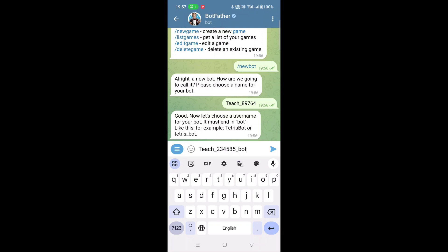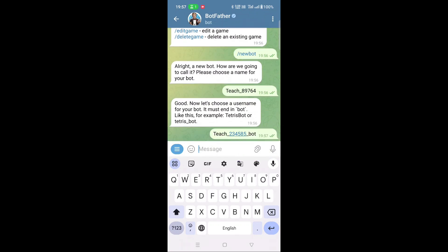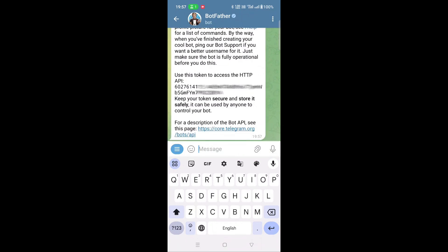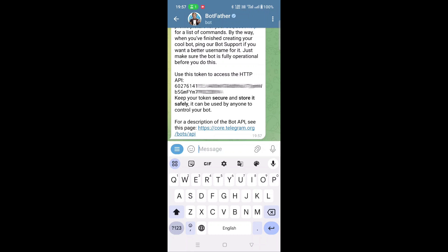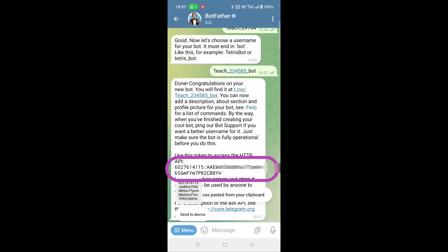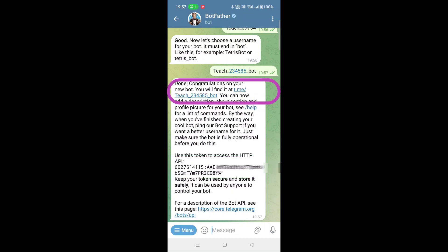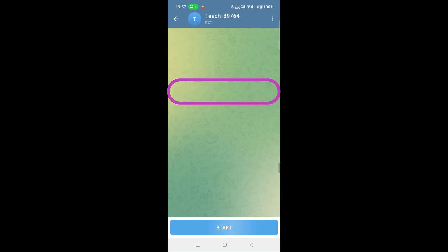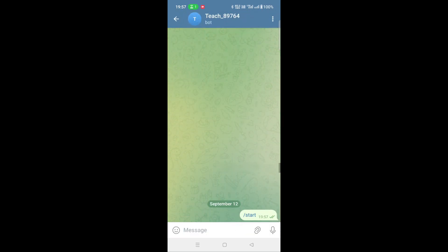It will reply with your bot token number and bot link. The bot token should be pasted in your program. Click the bot link — it will open your bot page, which will be used to test your project.